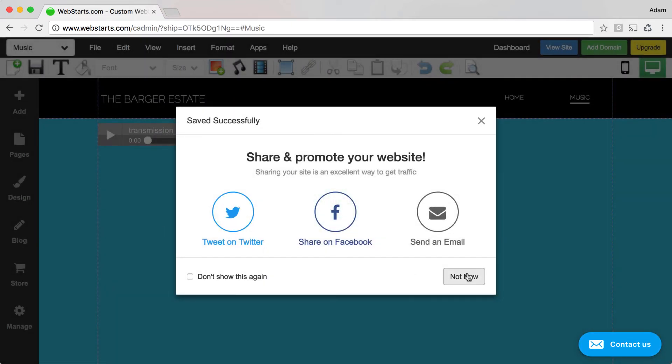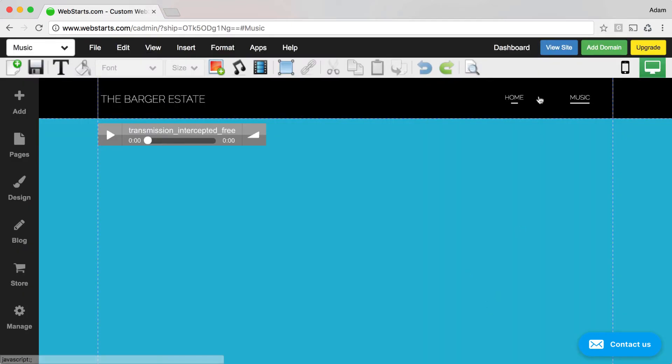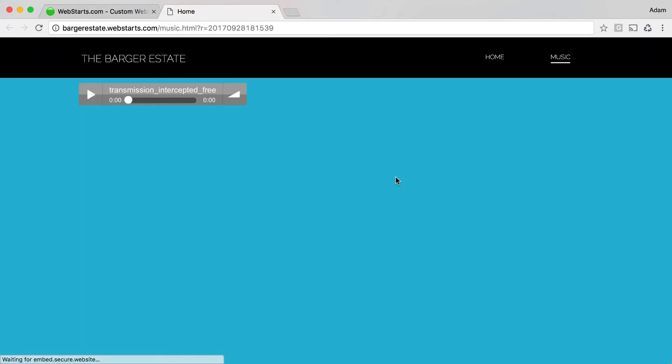Make sure you save your changes, as always, and you can view and test that on your live website by clicking the View Site button.